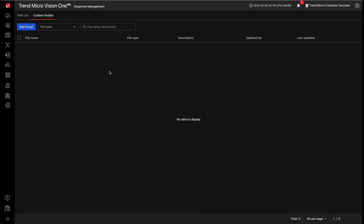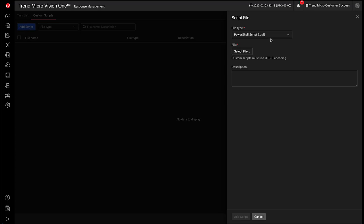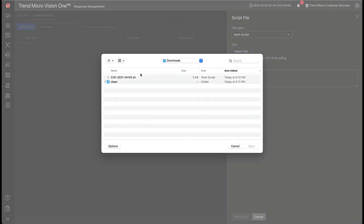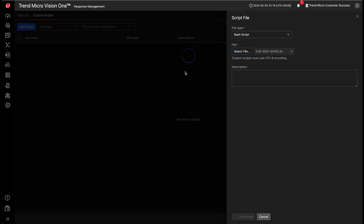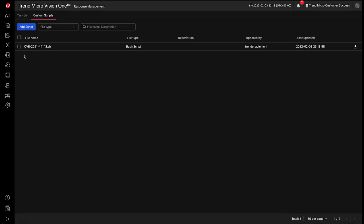Let's see if we can use Vision One custom scripts to check if an endpoint is vulnerable to the Samba vulnerability. So first we need to add the script, bash script, there we go, upload it.